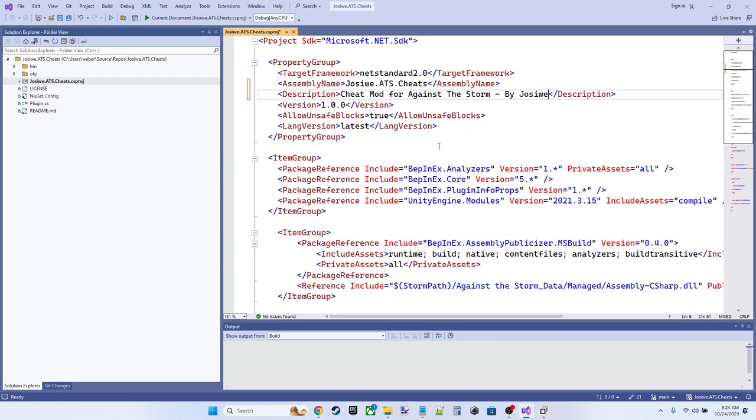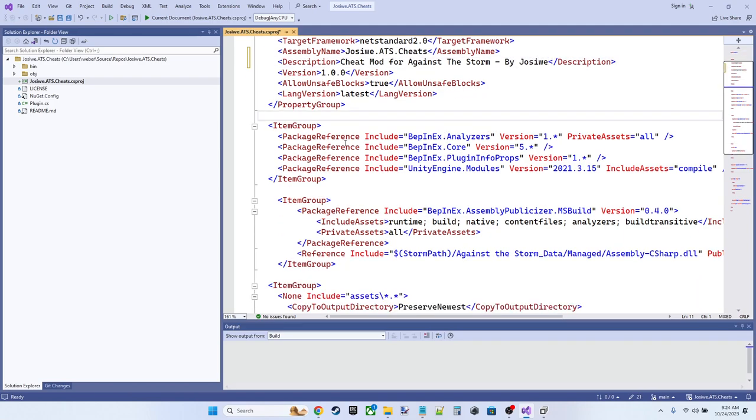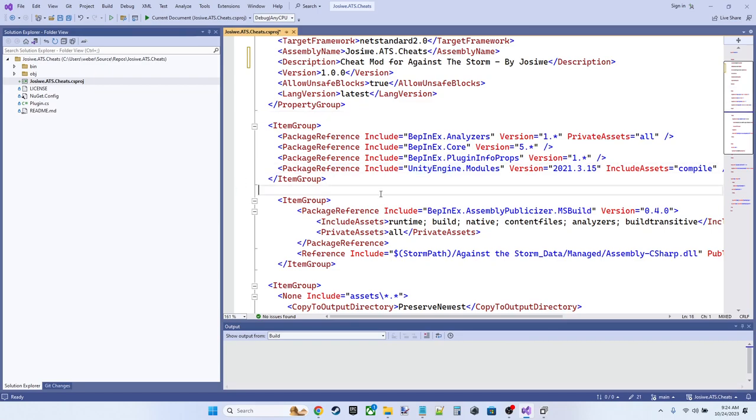So this template gives us a net standard 2.0 assembly or a target framework here. We're going to change the assembly name to jossaway.ats.cheats. We're going to change the description to cheat mod for Against the Storm by jossaway. Okay. And let's take a look at what else is in here. We've got some package references, some NuGet packages to BepInEx and Unity engine. That's good.